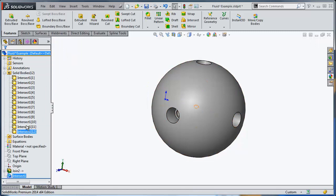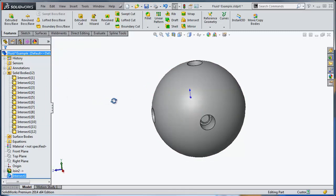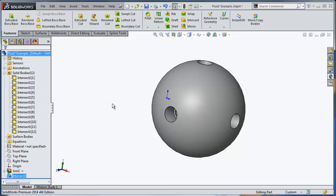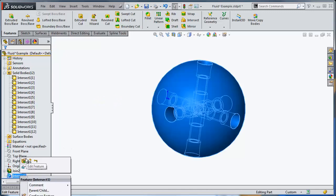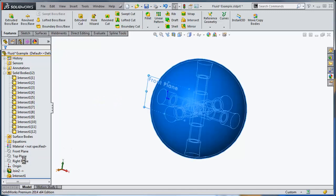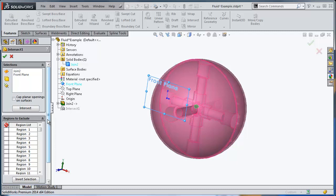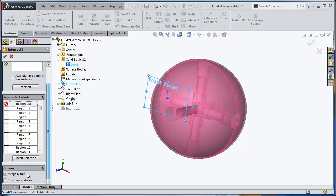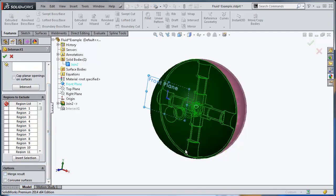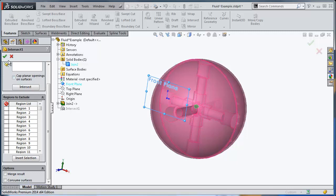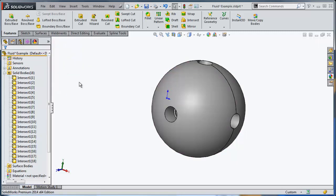The problem I have now—I have tons of solid bodies inside. How do I know which one I want to keep? For the intersect, let's make sure I'm doing this correctly. I'm going to say do not merge the result, so it's not going to combine. But I have lots of little bodies in here.